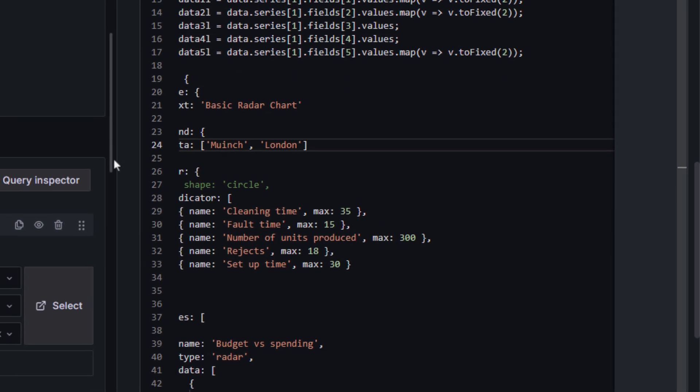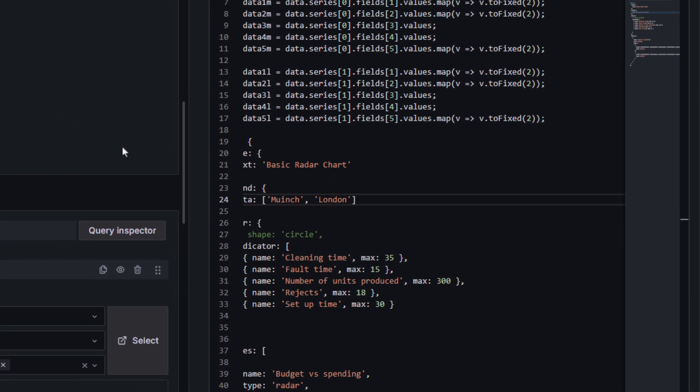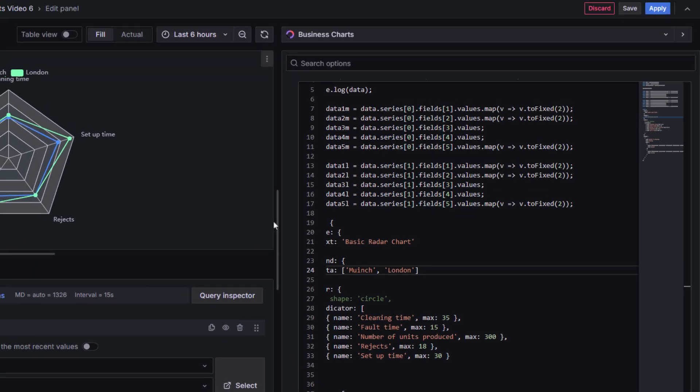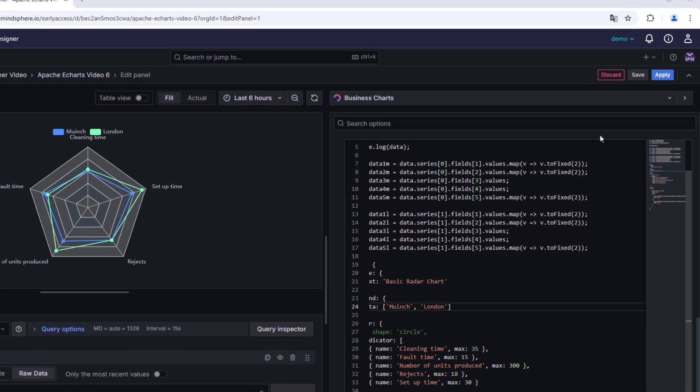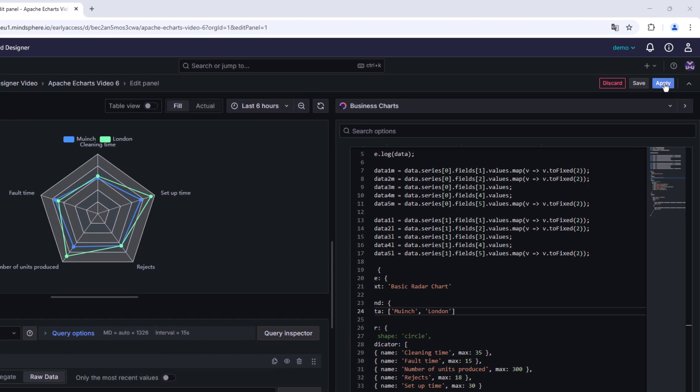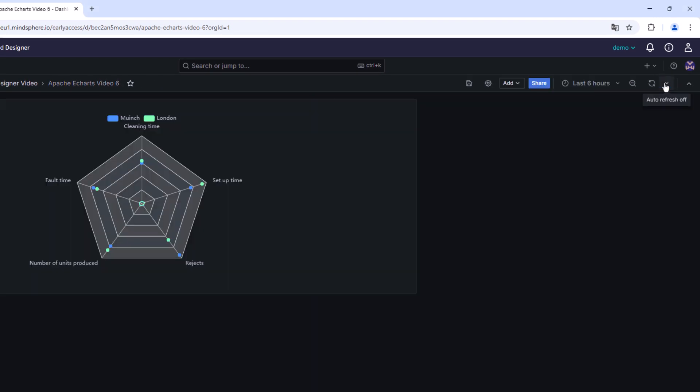To switch back to the overall dashboard, click the Apply button in the upper right corner. In this demo case, the chart looks like this.